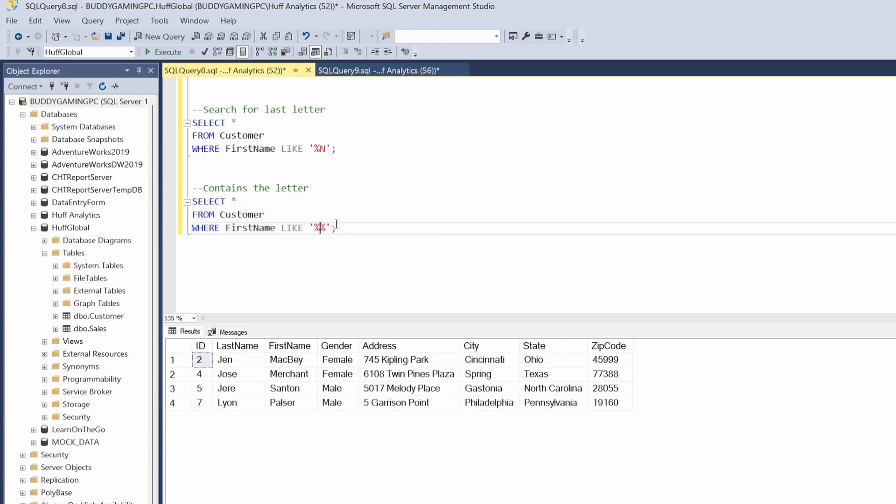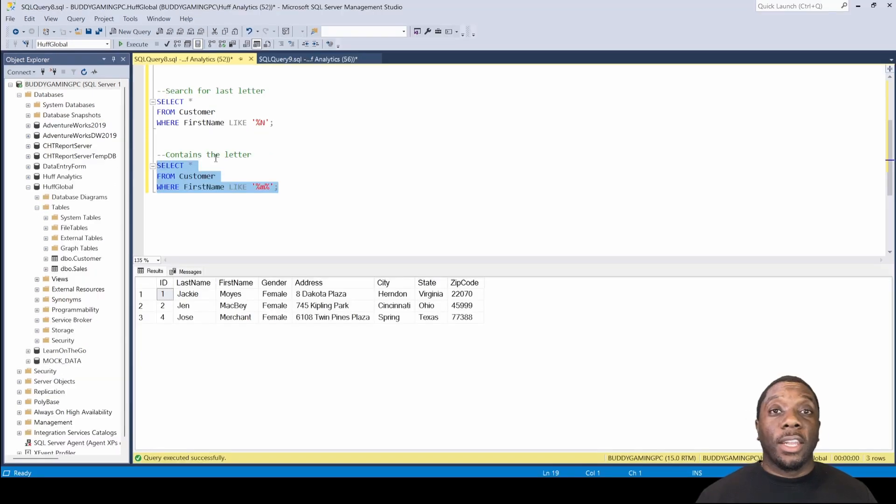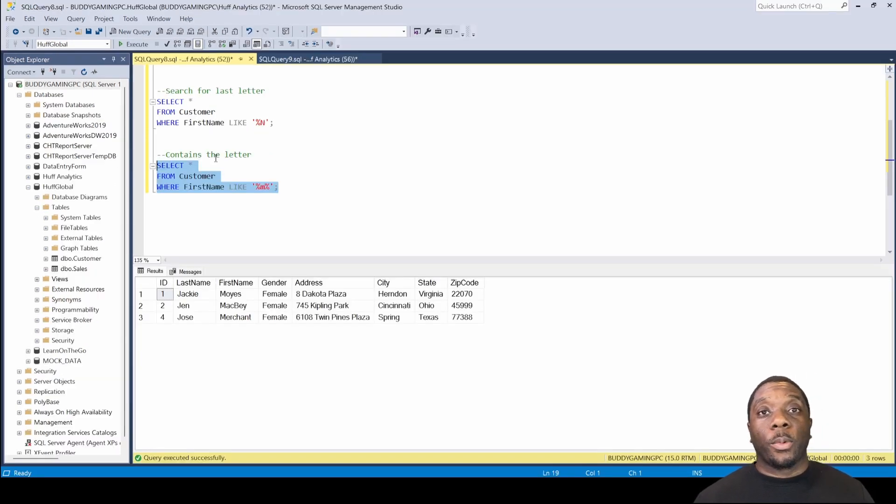And I'll show you guys a quick example. We'll just change this to M, so we'll run this. And now we get a return of all the first names that contain the letter M. And now you know how to utilize the LIKE operator in SQL.